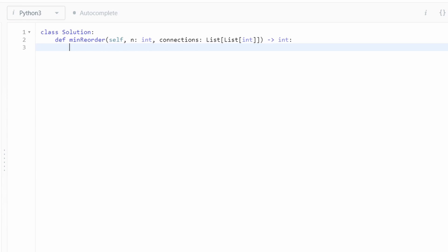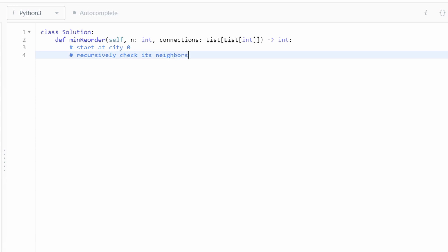So now let's get to the code. Before I start, I like to write some comments just to remind myself what to do. So remember, we're going to start at city zero, and we're going to recursively check its neighbors. And we're going to check that the edges are, if the edges are outgoing, we're going to count them. We don't actually have to change them in this problem. That's not a requirement. We just have to check the number of outgoing edges that exist.